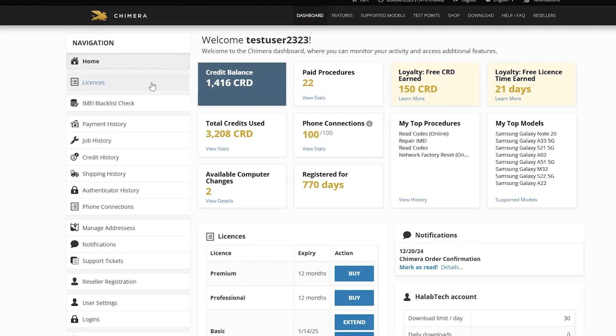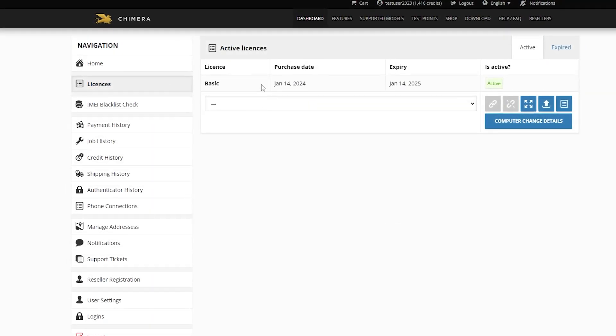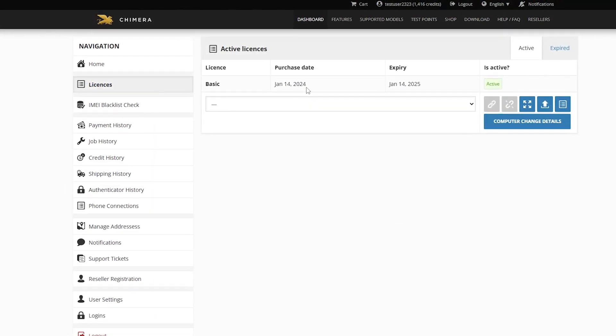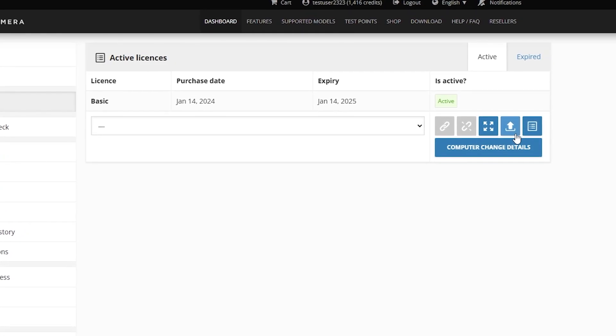First, go to the licenses menu. To upgrade your license, look for the upgrade icon and click on it.